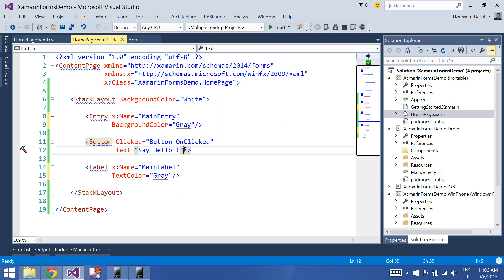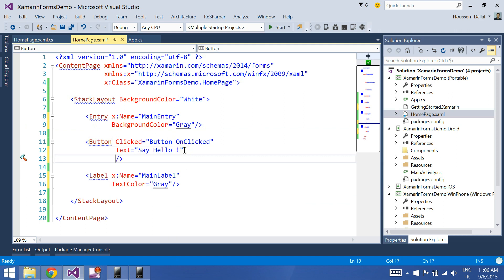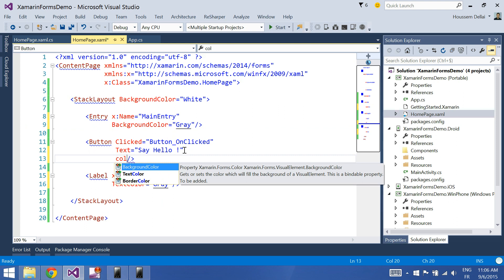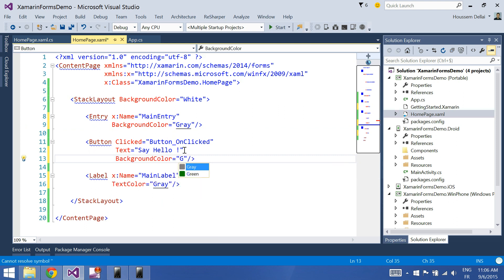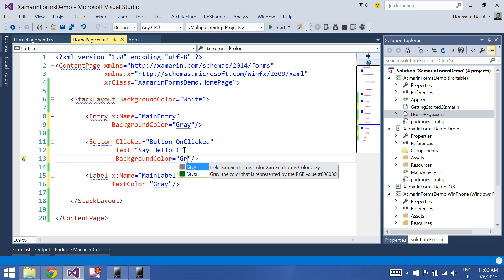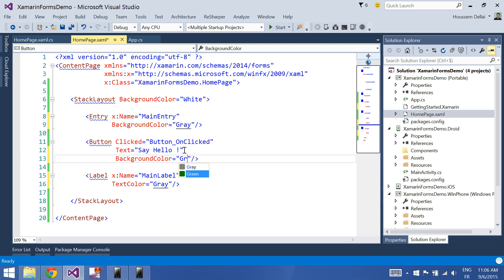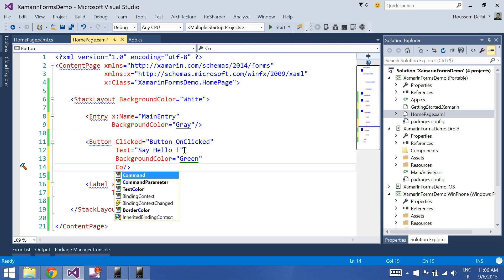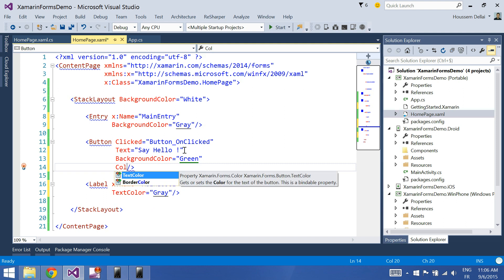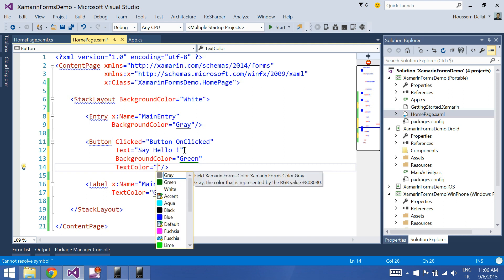Inside the button I'll change the background color to green and the text color to white.